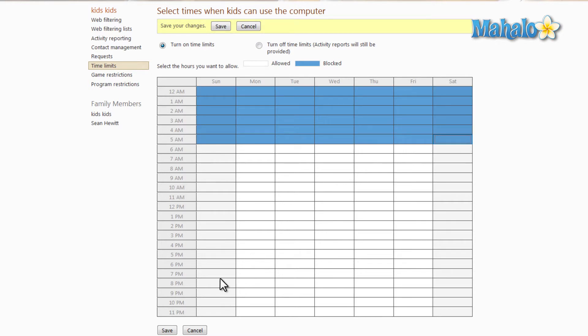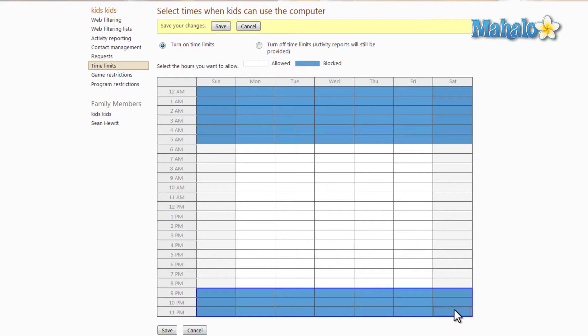As well as that, we'll say from 9 p.m. to 11 p.m. is blocked as well. Although how about we have a little bit of leeway on Saturday and Sunday.